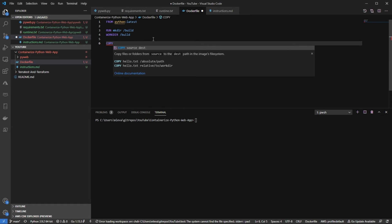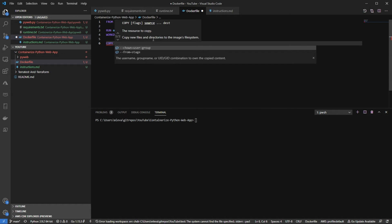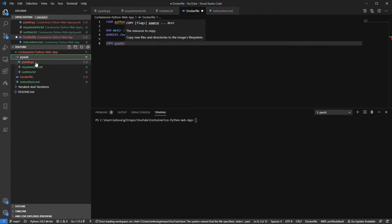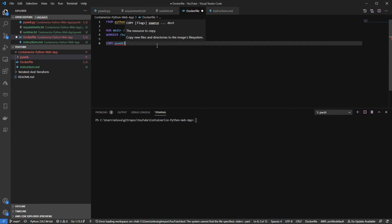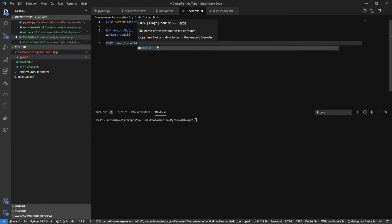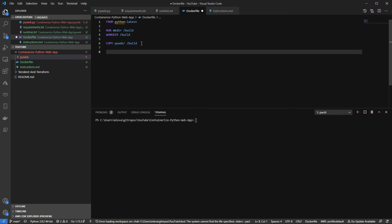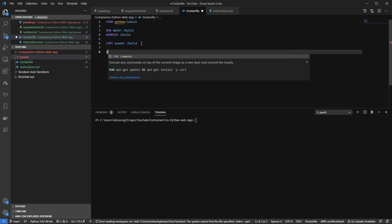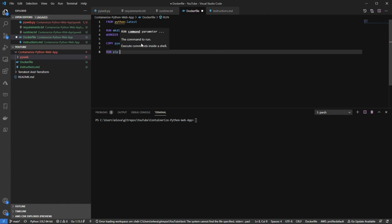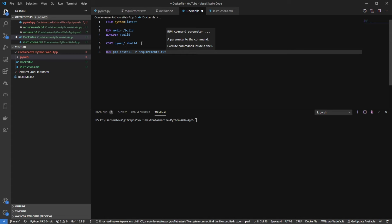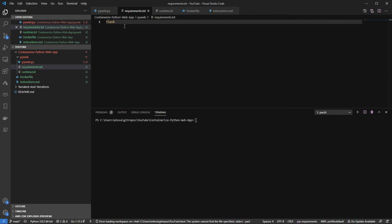I'm going to say copy. So what I want to do is I want to copy everything in PyWeb, which is this directory right here. That's where my Python application is. I want to copy all of that into the build directory because that's going to be my working directory. Next, I want to run my requirements on the Python Docker image. So I'm going to say run pip install minus r requirements dot txt. So again, my requirements are just flask.